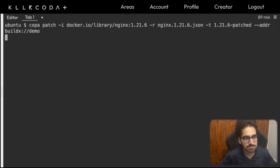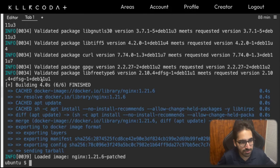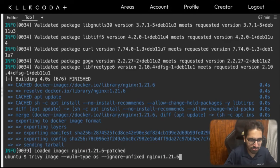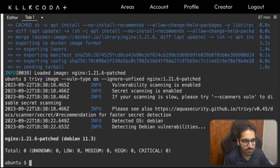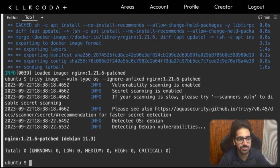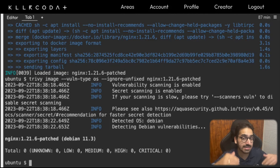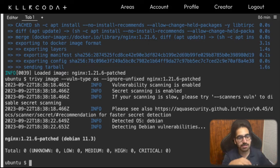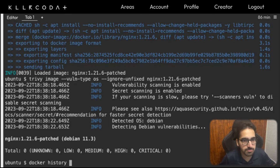You can already see Copa is trying to update packages, then diff, merge, export the layer, send the tarball — and the loaded image is patched. Let's check the vulnerabilities on the patched image. It shows zero vulnerabilities. Copa perfectly patched the image using the vulnerability report intelligently, without requiring me to know how to fix things or understand the internal dependency graph. The dependency graph it uses internally is solid and delivers results. You can also run docker history on the image.